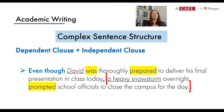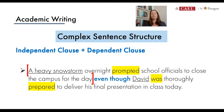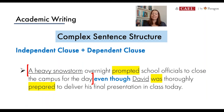Creating longer, more complex ideas is one of our goals for academic writing, and this is one way to do it. We can also reverse the order — we still have both types of clauses, but this time we start with the independent idea and finish with the dependent one. No vocabulary words have changed; we've simply rearranged the order. It now reads: 'A heavy snowstorm overnight prompted school officials to close the campus for the day, even though David was thoroughly prepared to deliver his final presentation in class today.'